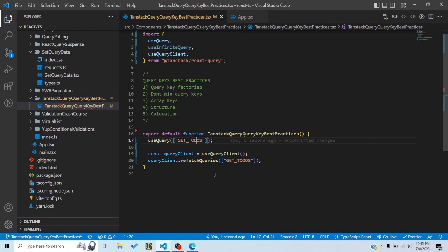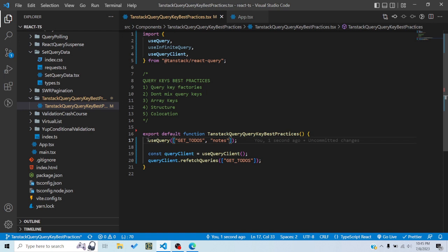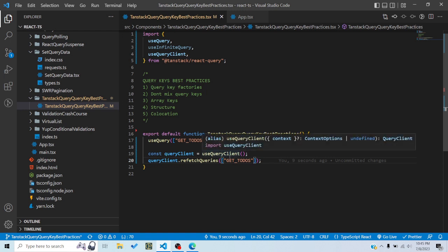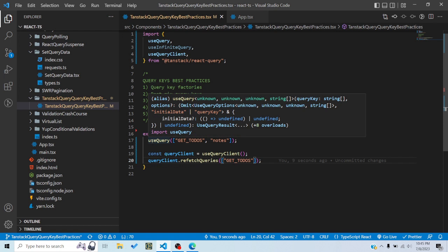Maybe you don't change it accidentally — maybe you add something to it because now your query expects a new param. For example, getTodos now expects a category variable, so you pass something like 'notes'. Because the query key now expects a 'notes' param and you haven't passed it in the other place, it would fail — that query won't be refreshed. So you shouldn't hard-code your query keys. For dynamic query keys you should use a function, and even for static ones they should be a constant — not hard-coded in multiple places.